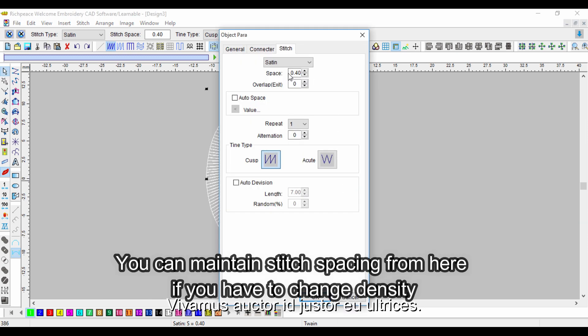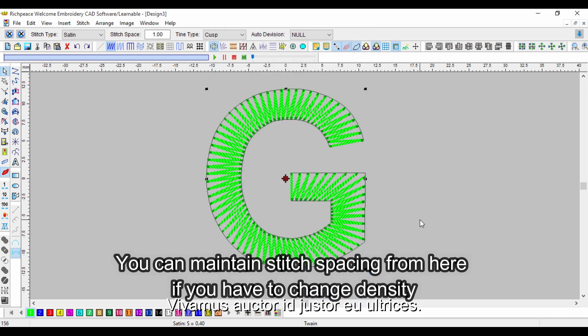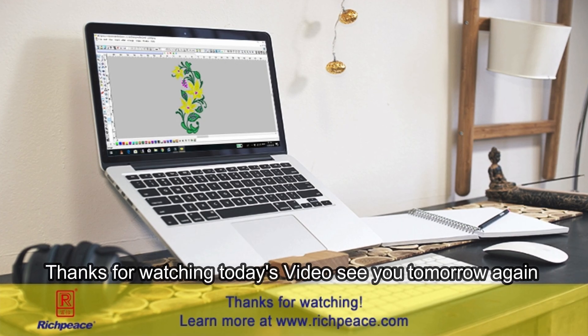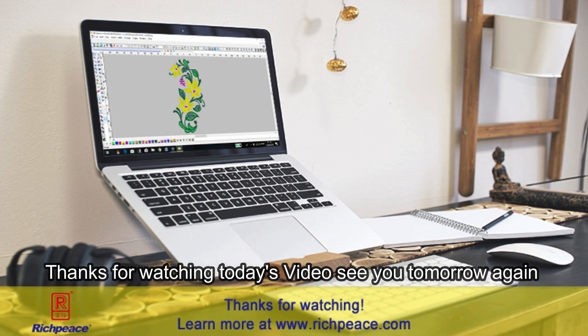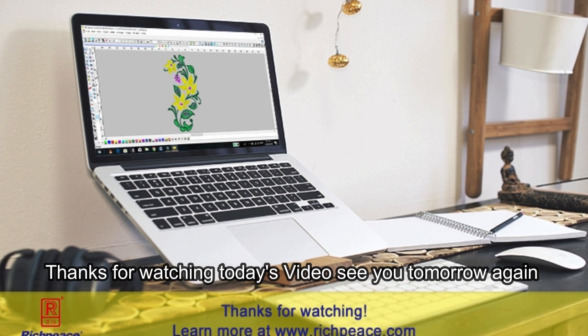You can maintain stitch spacing from here if you have to change density. Thanks for watching today's video, see you tomorrow again.